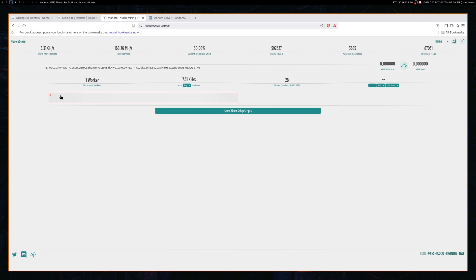So this is a really easy way to get hash rate and get hash rate really quickly. As far as your returns, probably not that great because mining Monero isn't that profitable to begin with. However, in a pinch, if you want to help defend the network, this is a great way to acquire hash rate really quickly.